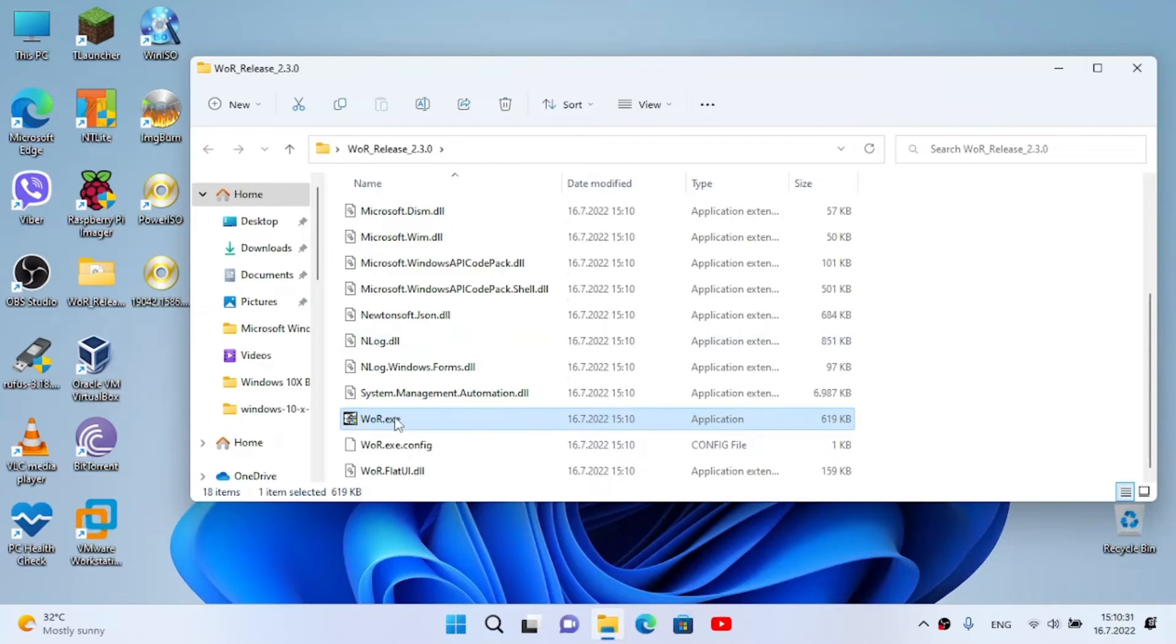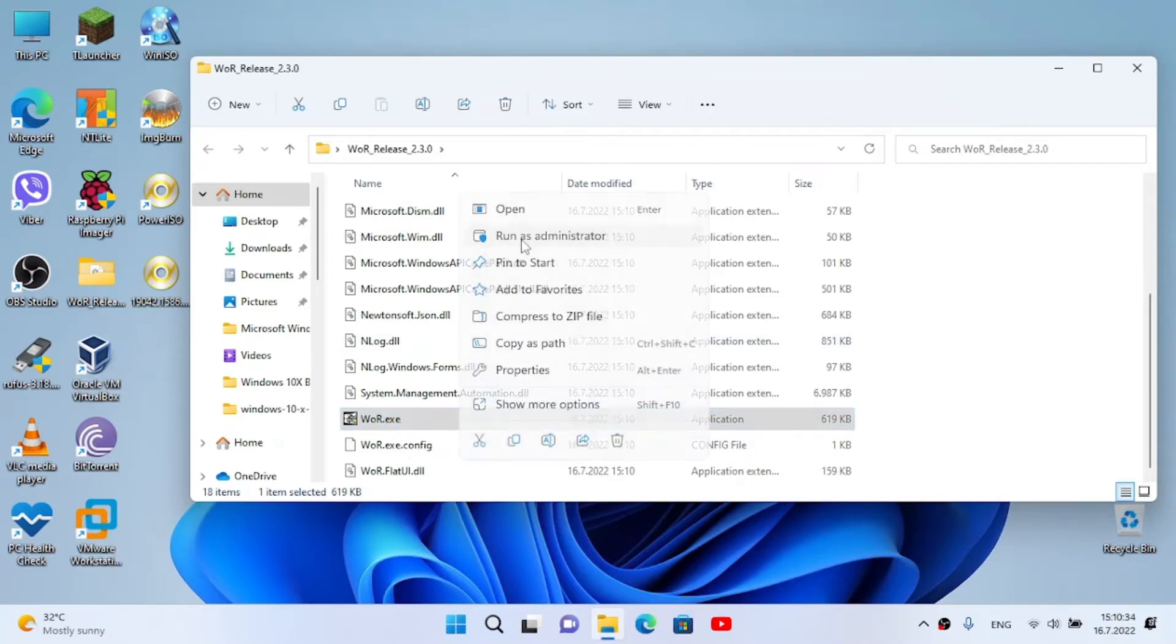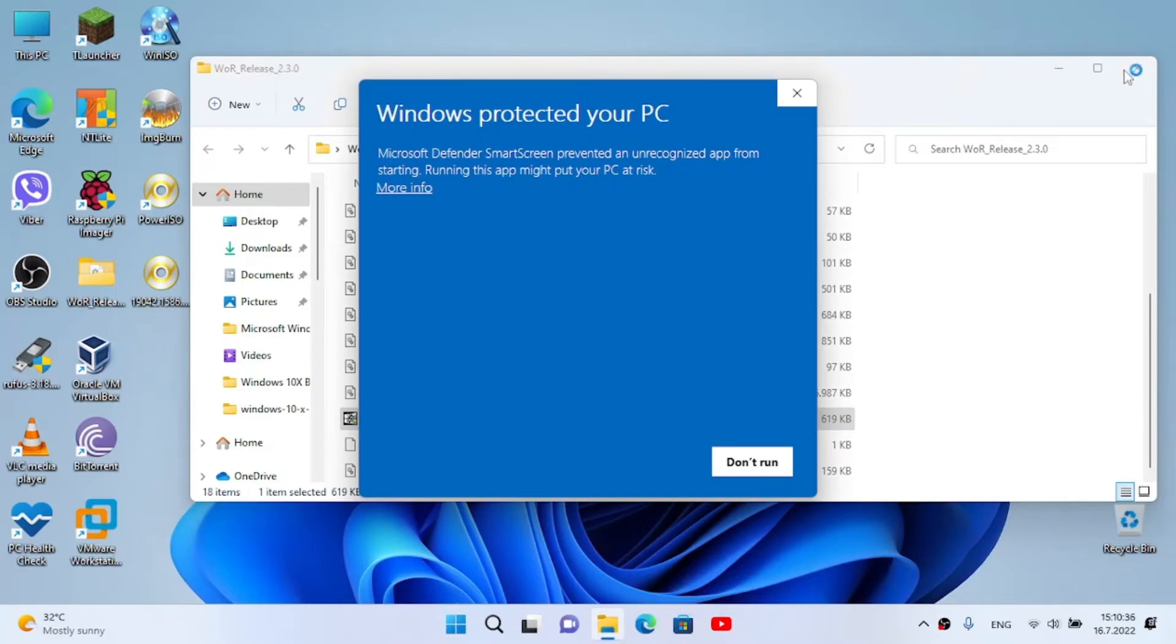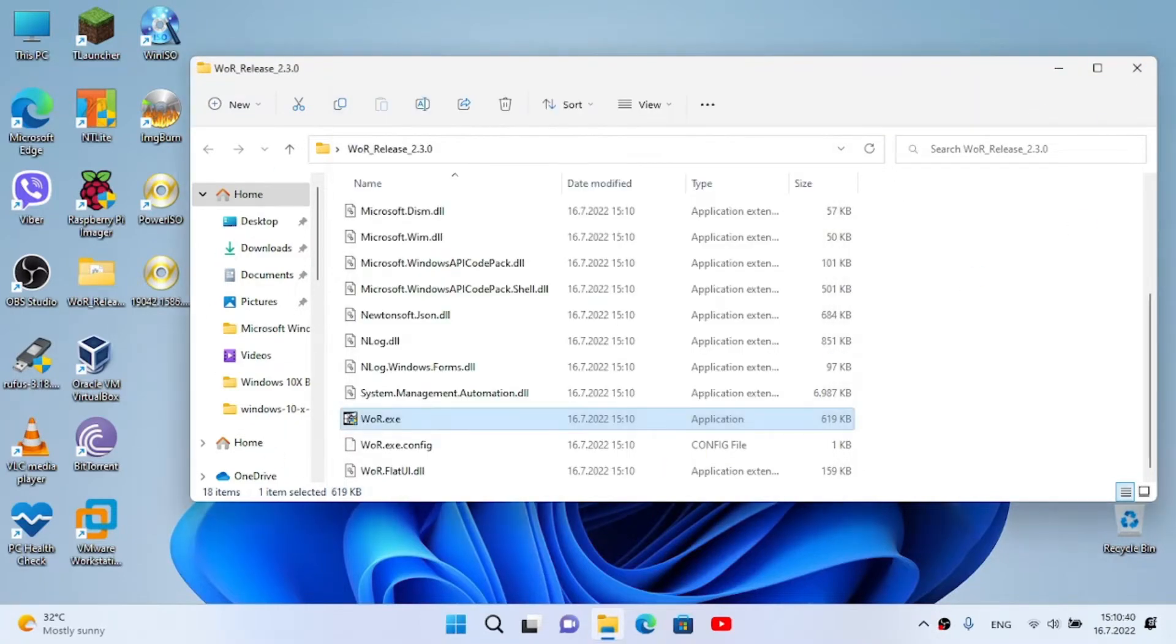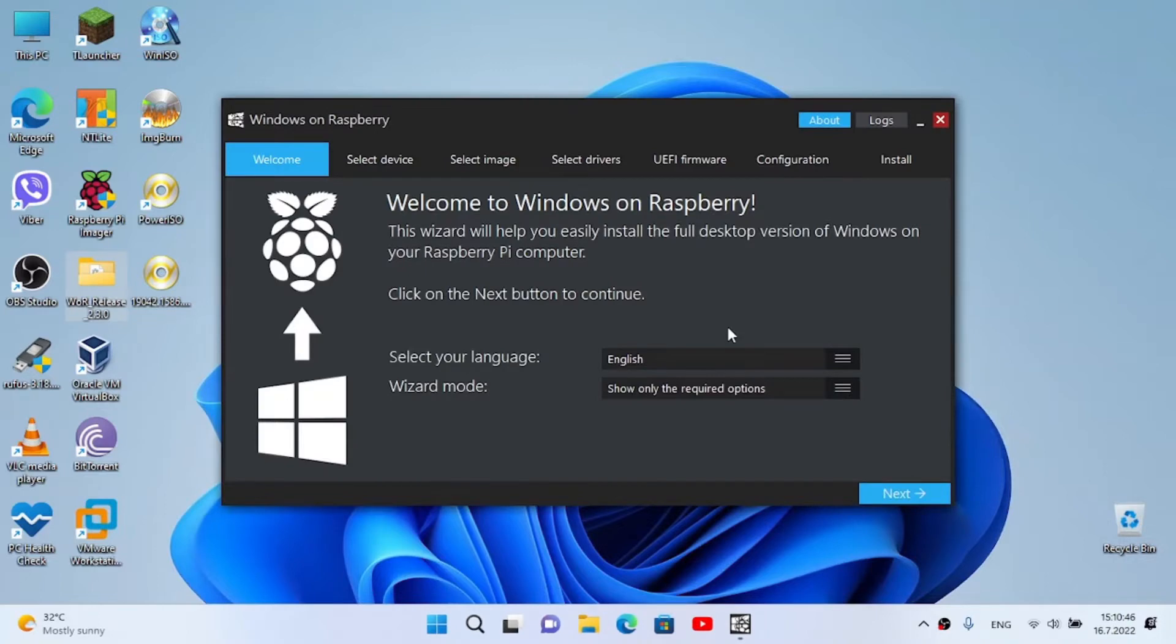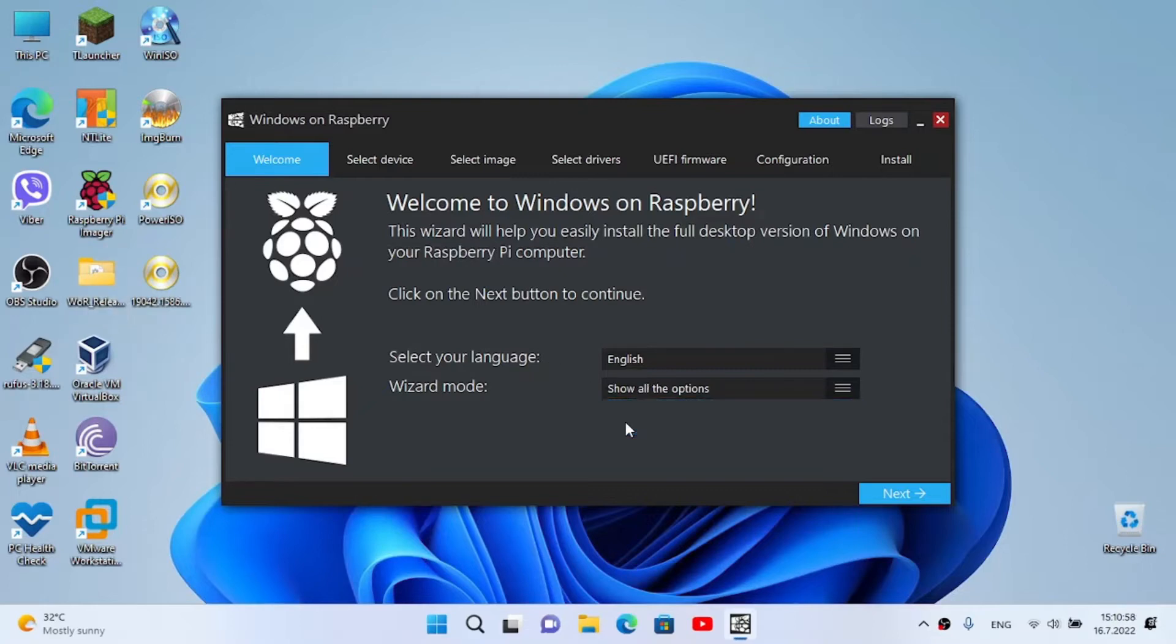We find the WOR.exe, right-click and run it as administrator. Click on more info, click on run anyway, we click on yes. We close the folder and here we are. This will help you easily install the full desktop version of Windows 10 or Windows 11 on your Raspberry Pi computer. I'm gonna show all the options in case you didn't - if this is the first time you're using it. Now click on next.